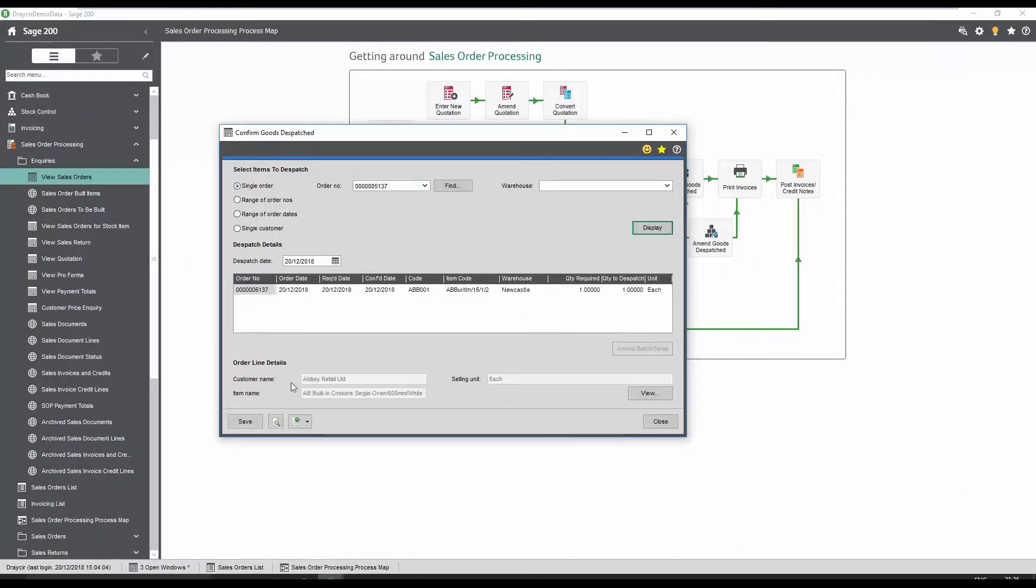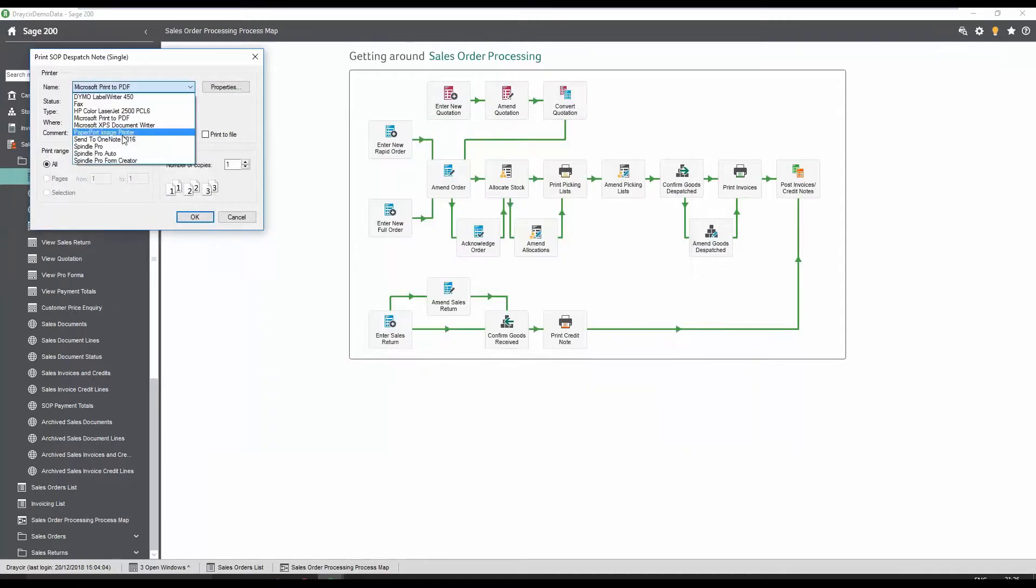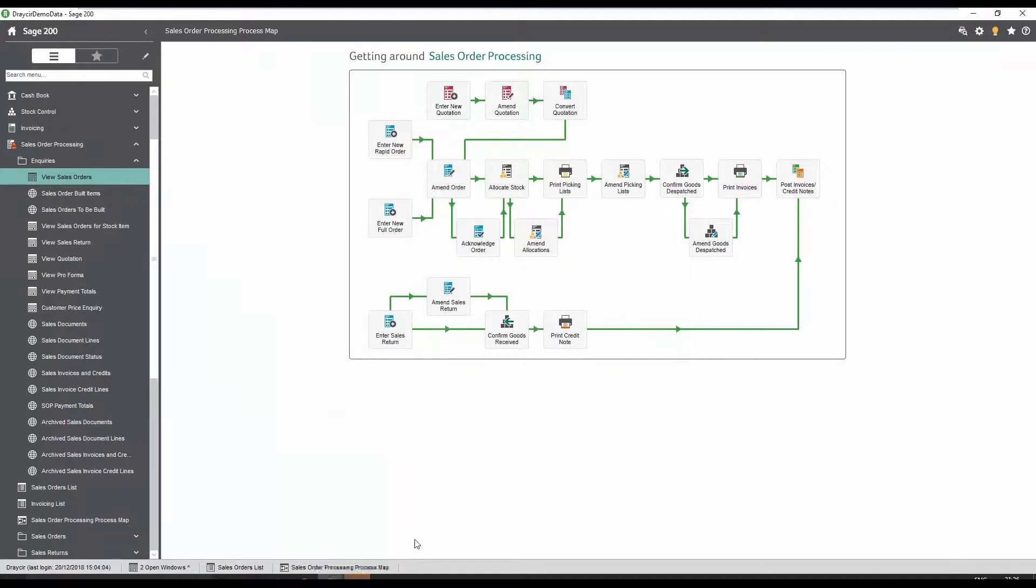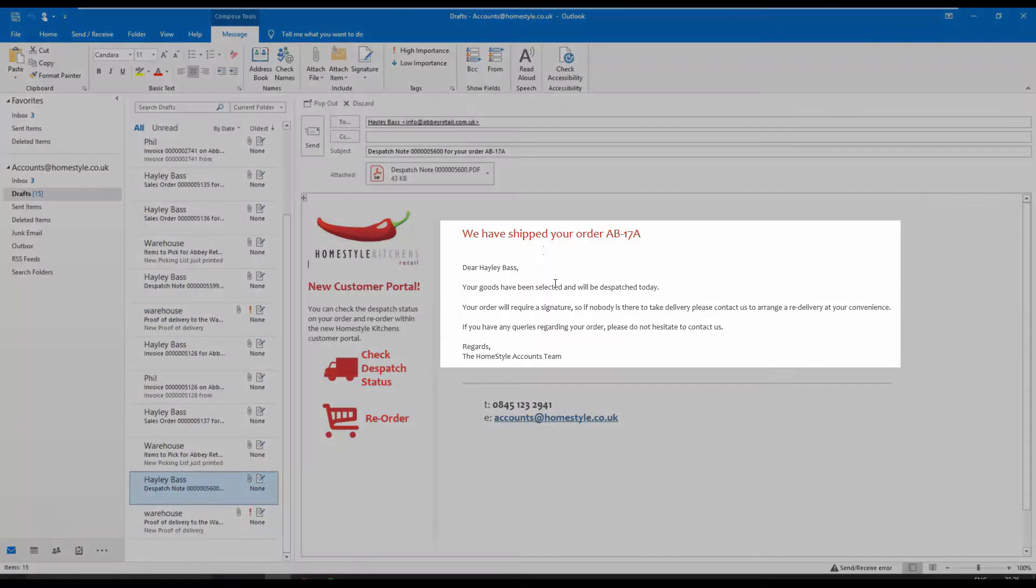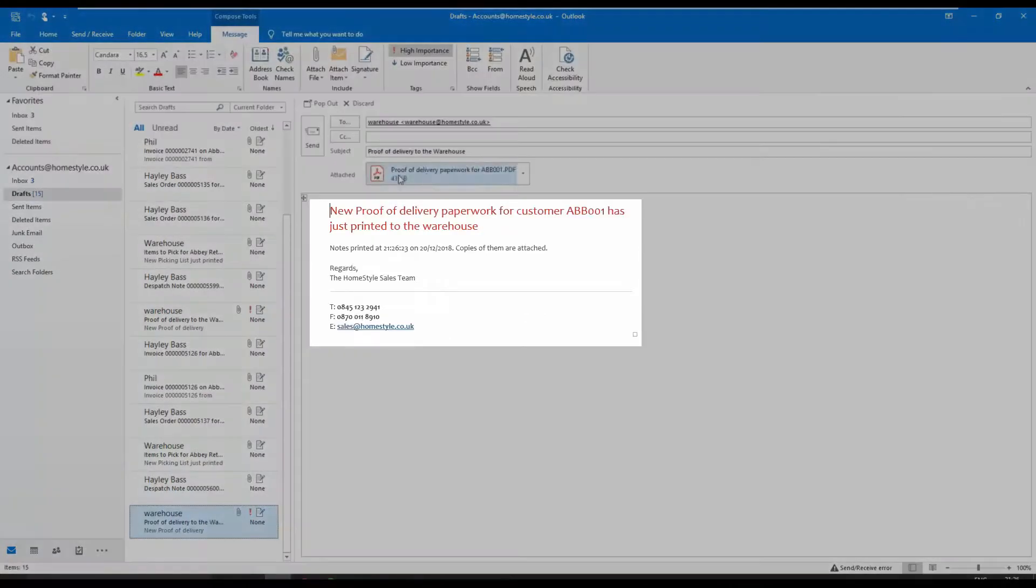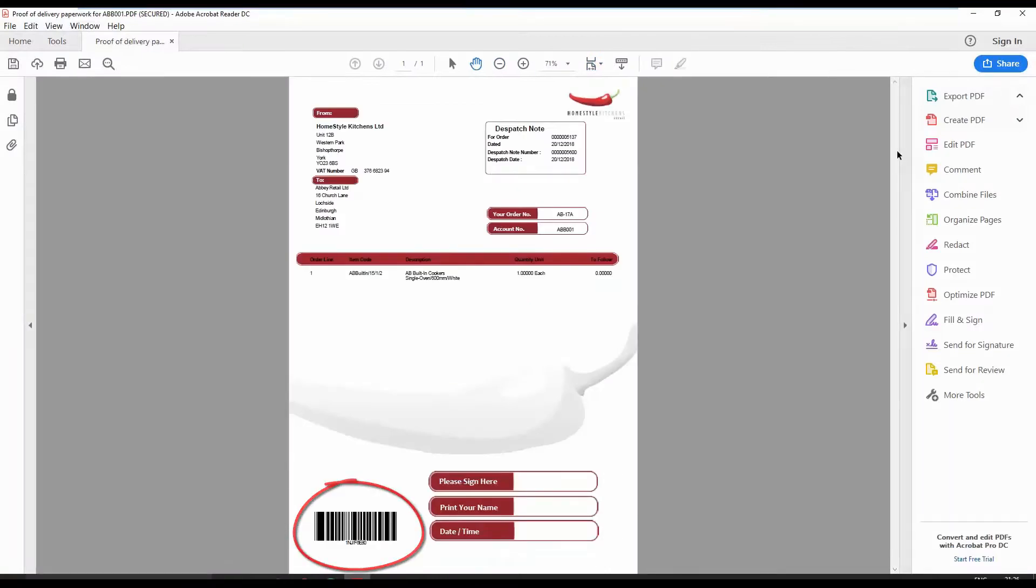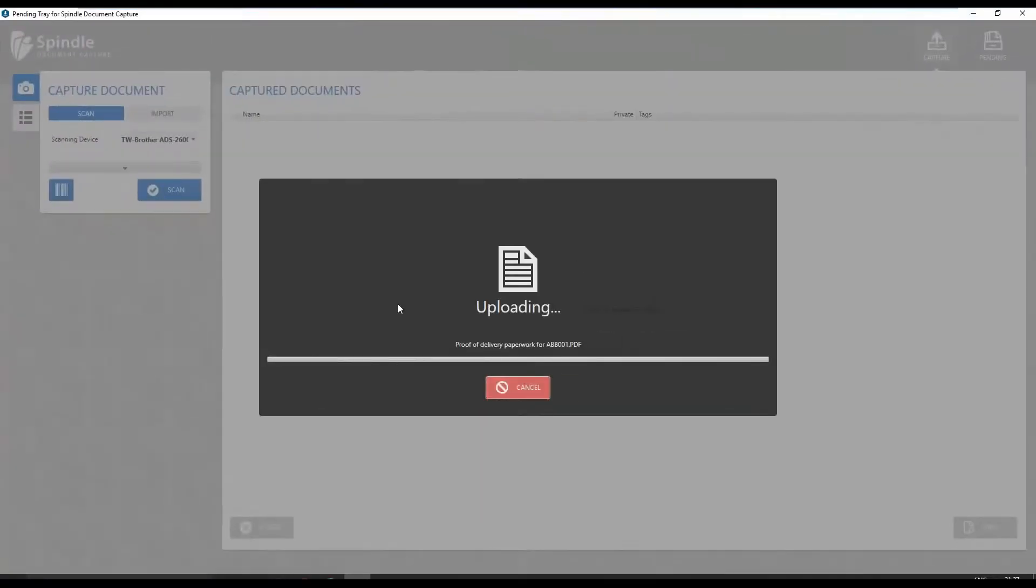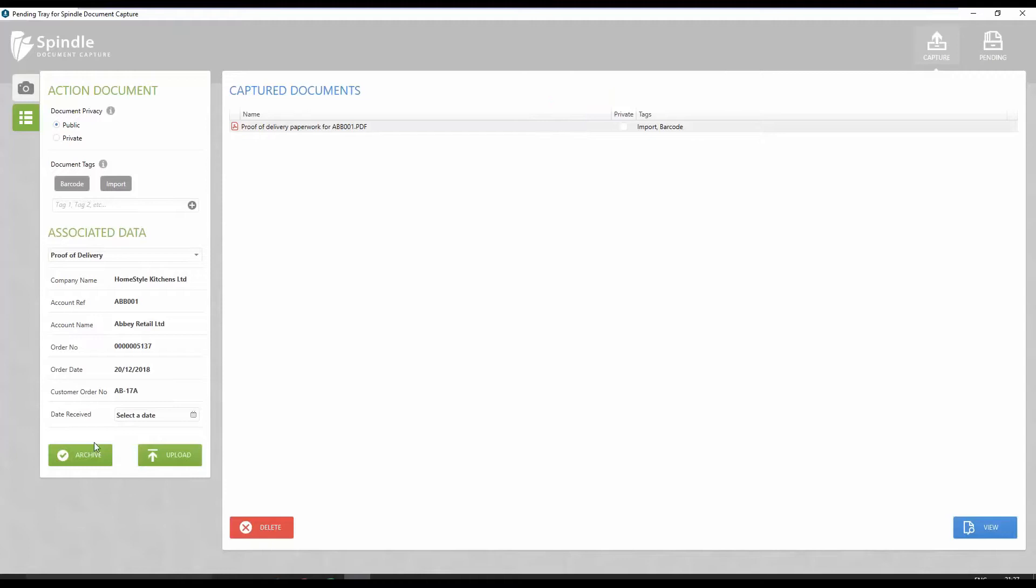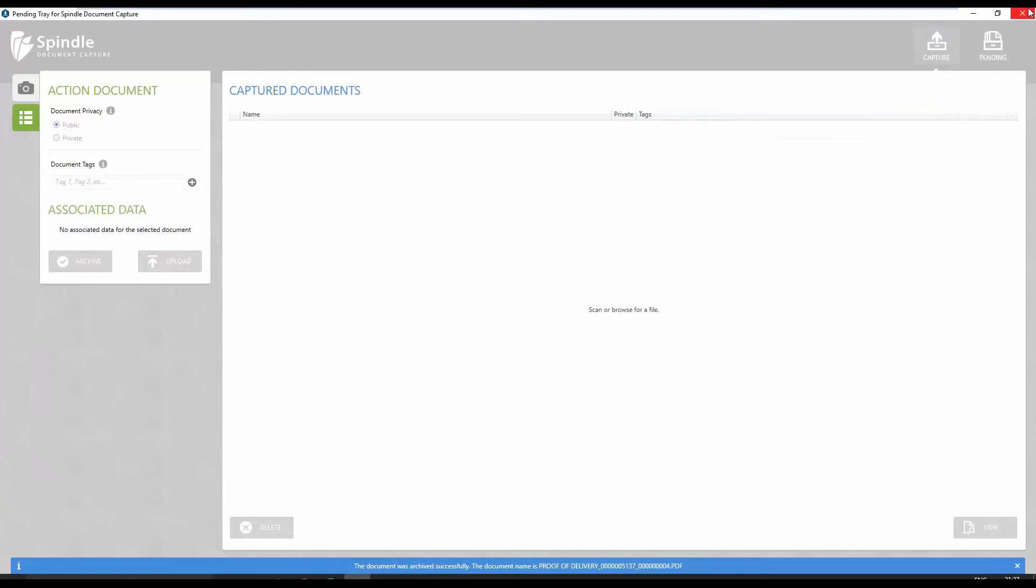Finally, a dispatch note is produced for this order and distributed via Spindle document management. In this scenario, two separate emails have been configured to be generated. The first one is an email to the customer to confirm the goods have been dispatched and are on their way, and the second is to the dispatch team, so they can use the dispatch note as a proof of delivery document. The barcode once again allows for batch scanning of these documents, once they have been returned with signatures. This helps businesses to streamline their order processing documentation and dramatically reduce time in dealing with customer queries and updates.